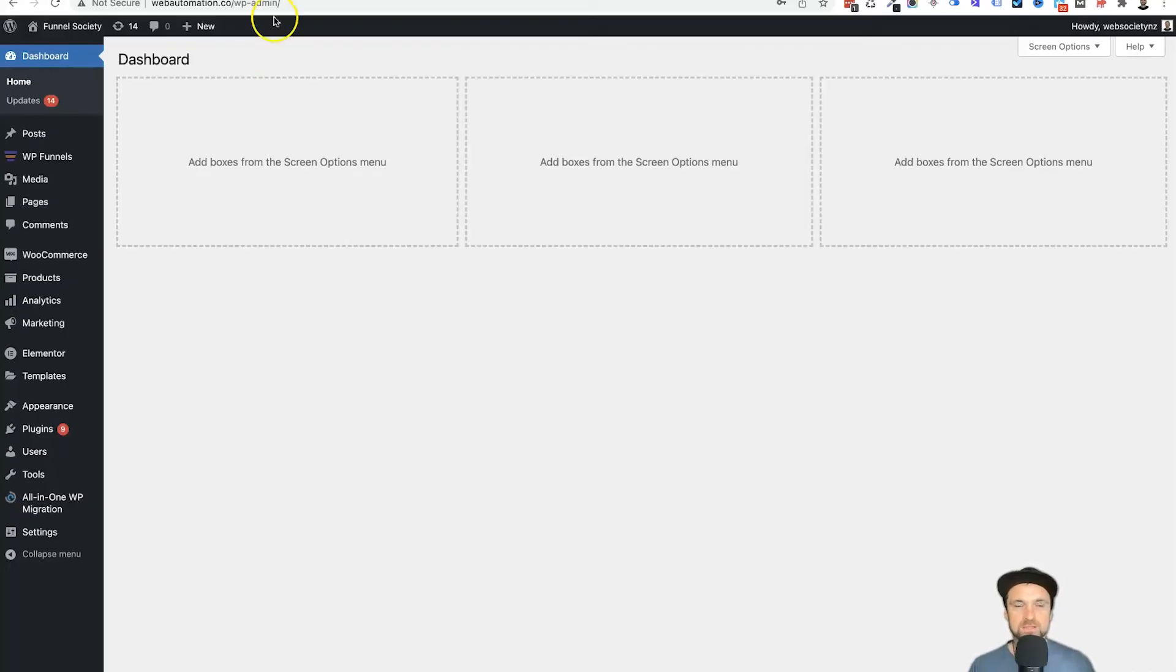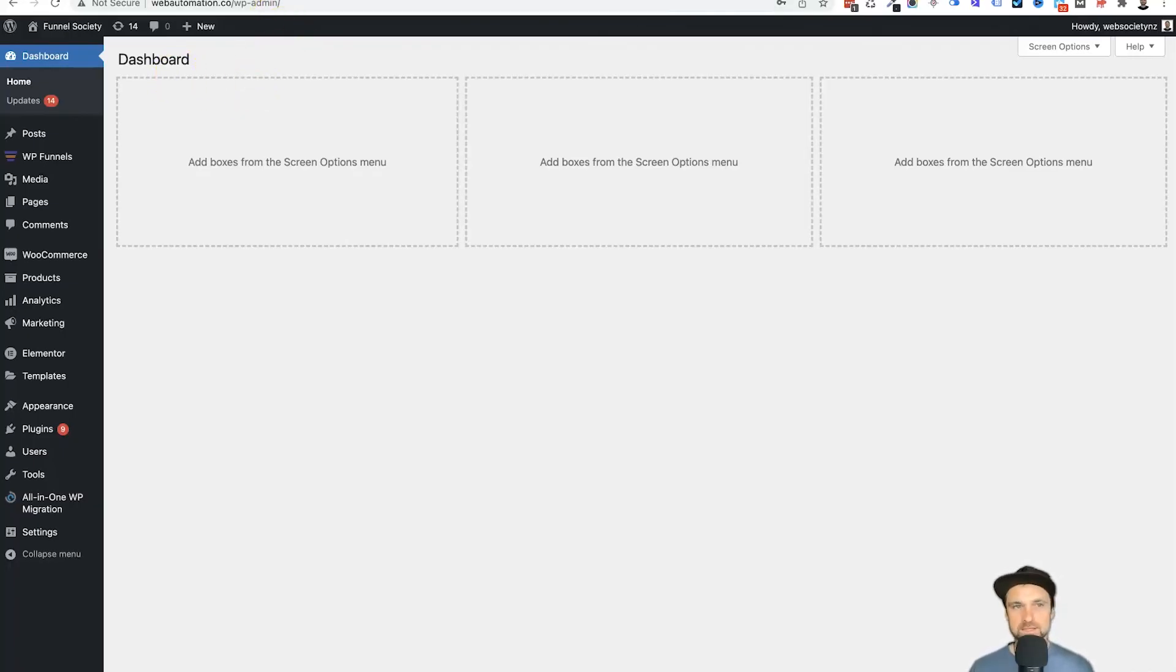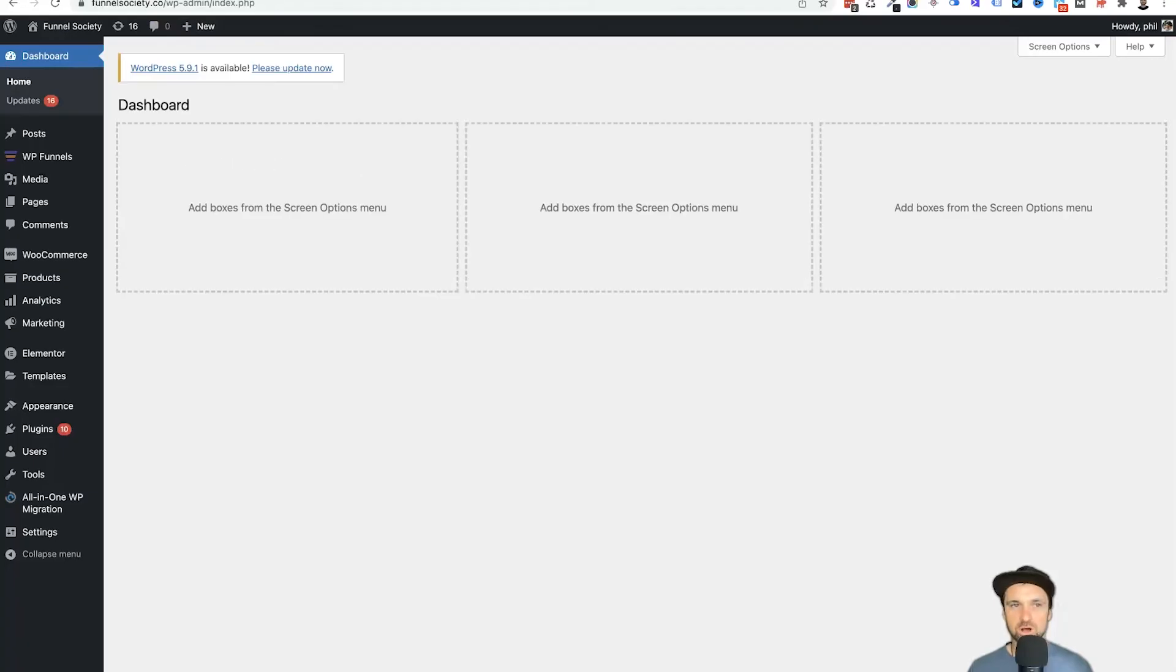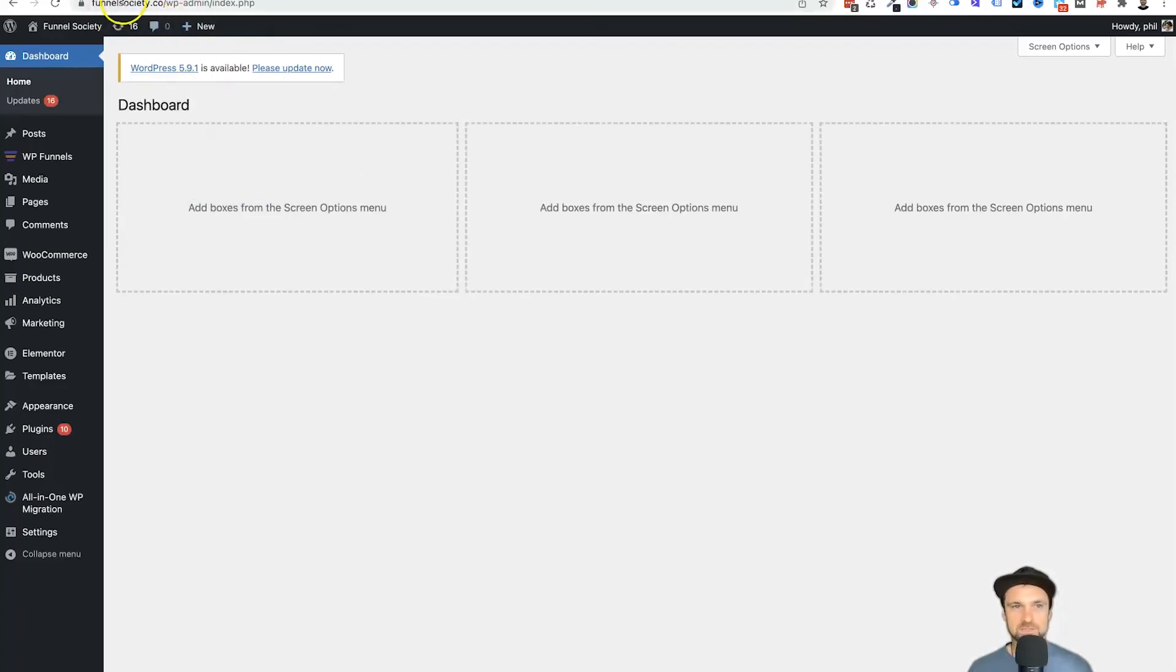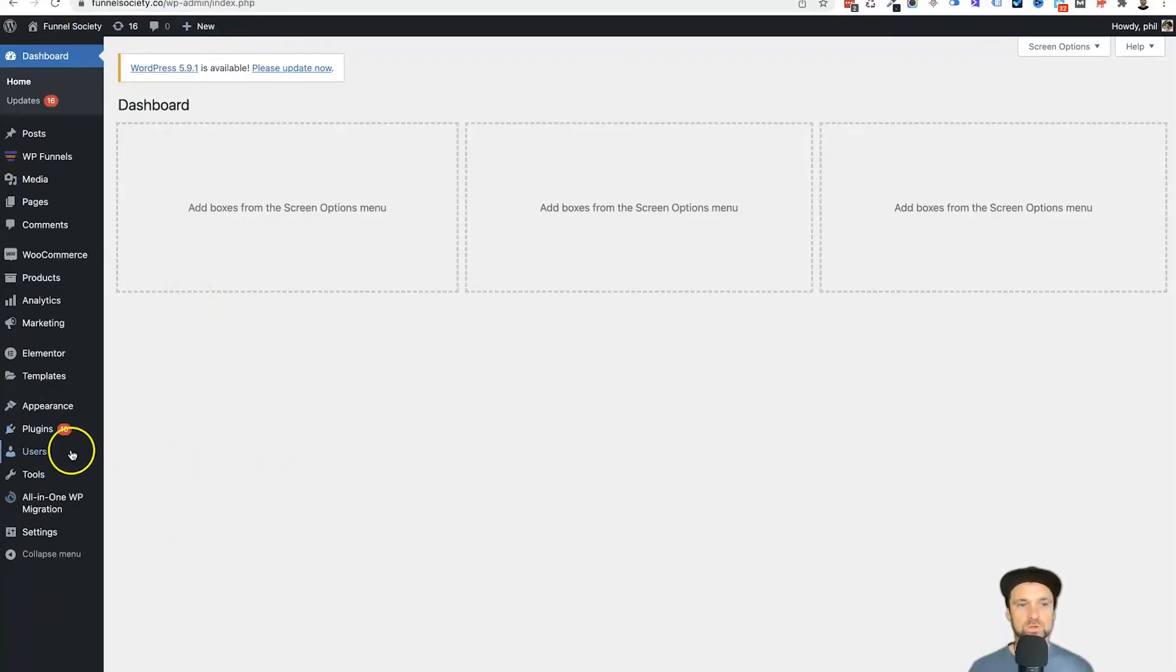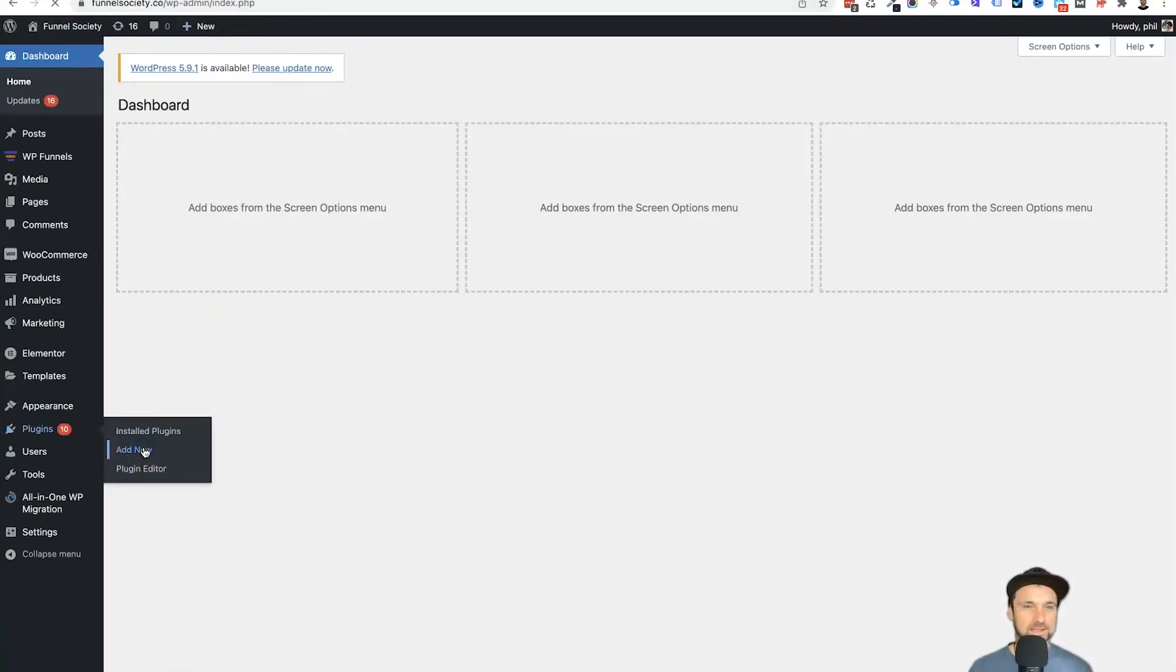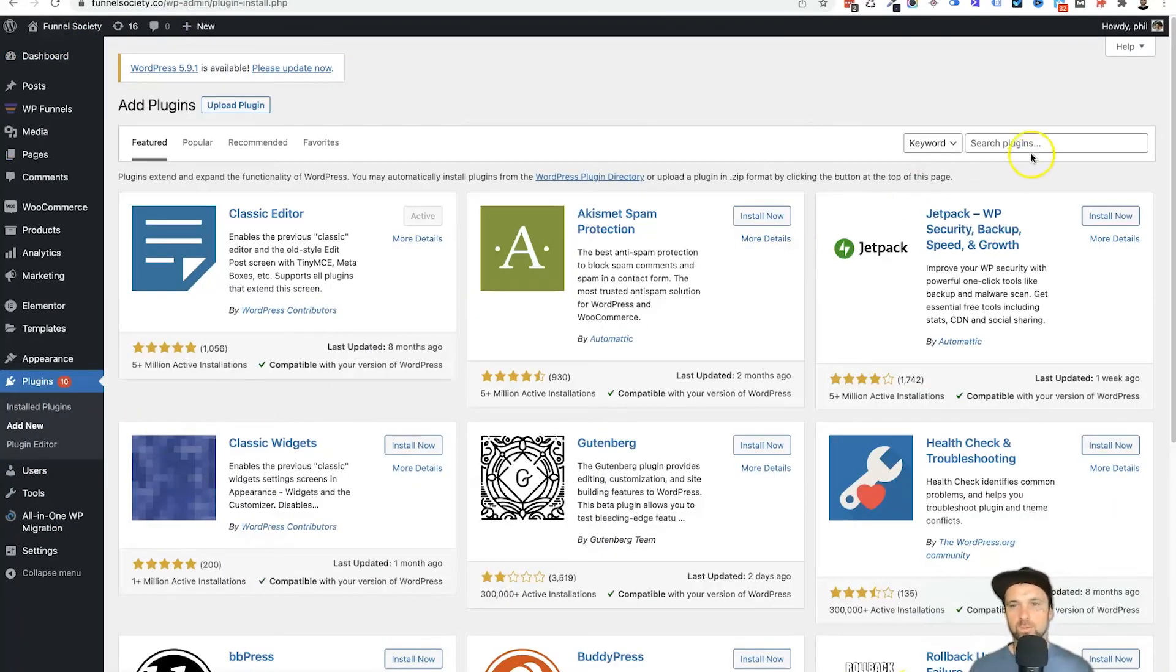So the easiest way to do it just to buy yourself some time is come back to your old domain. So funnelsociety.com for me, this is where the website originally was. What you want to do is come to plugins, come to add new once again, and what we're going to do is just look for simple redirect.